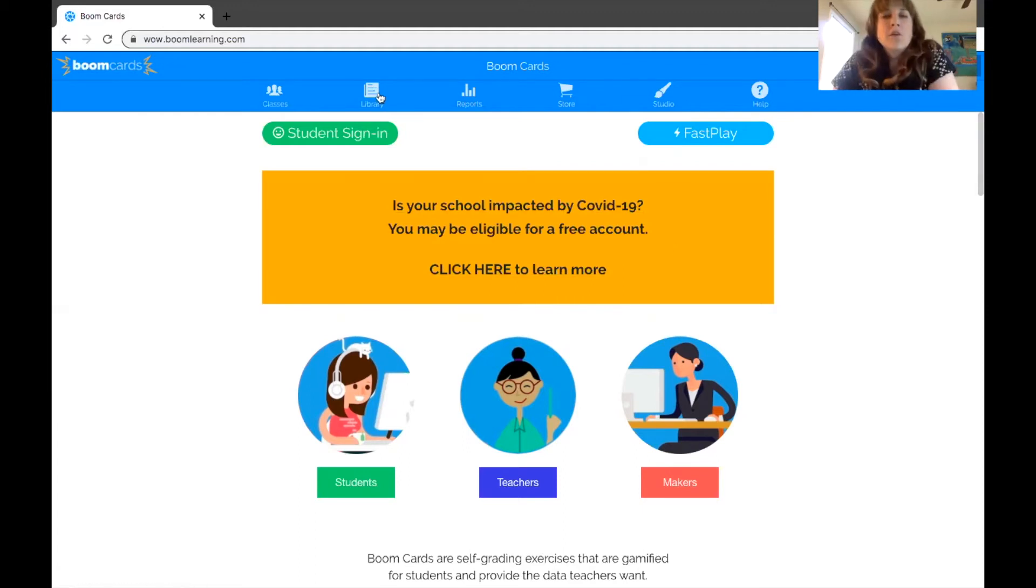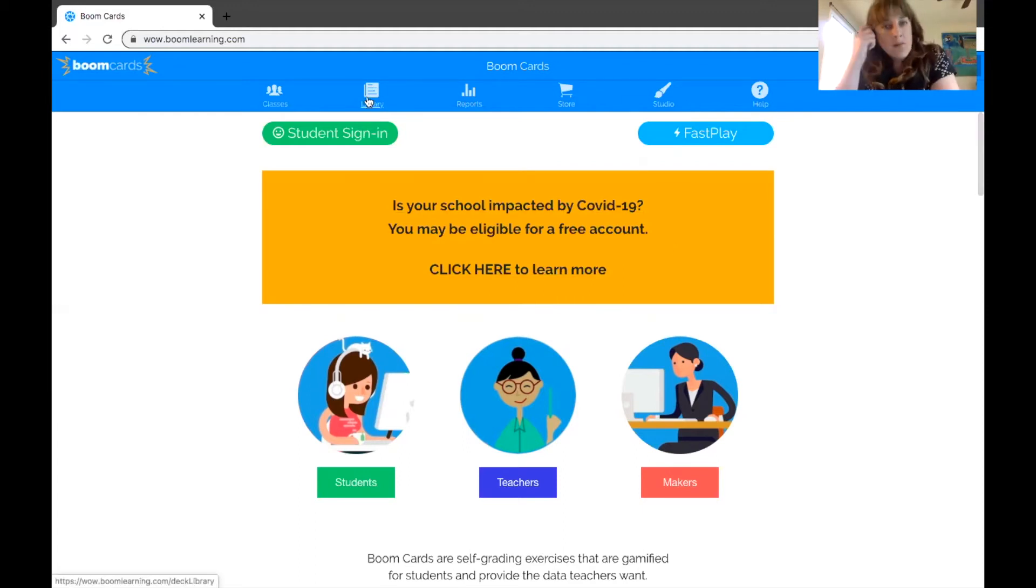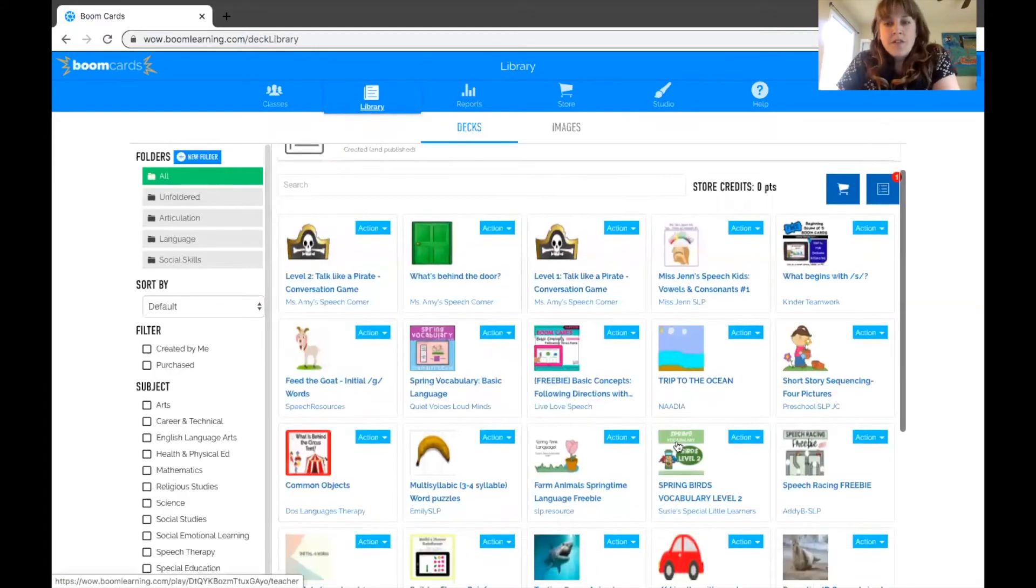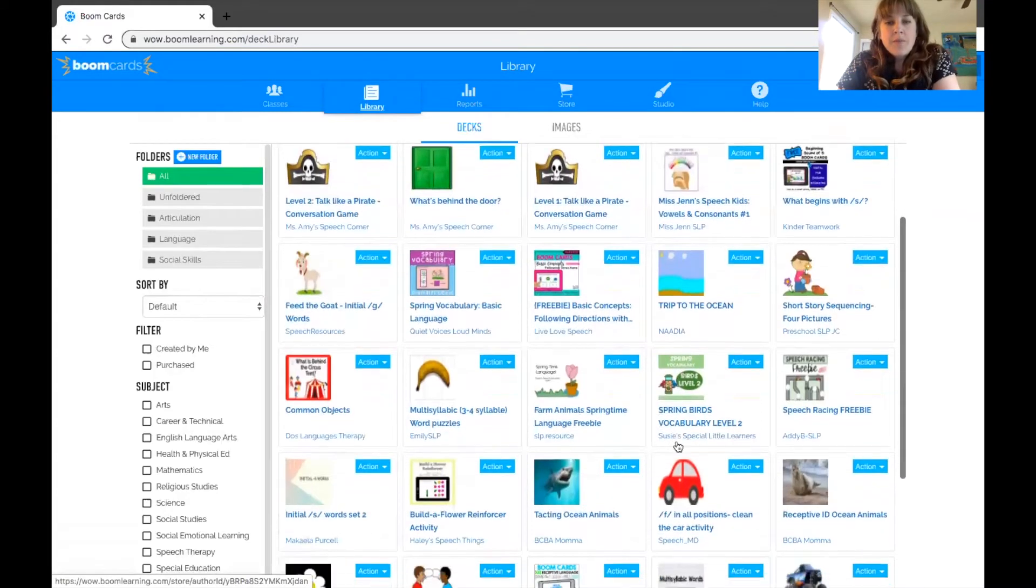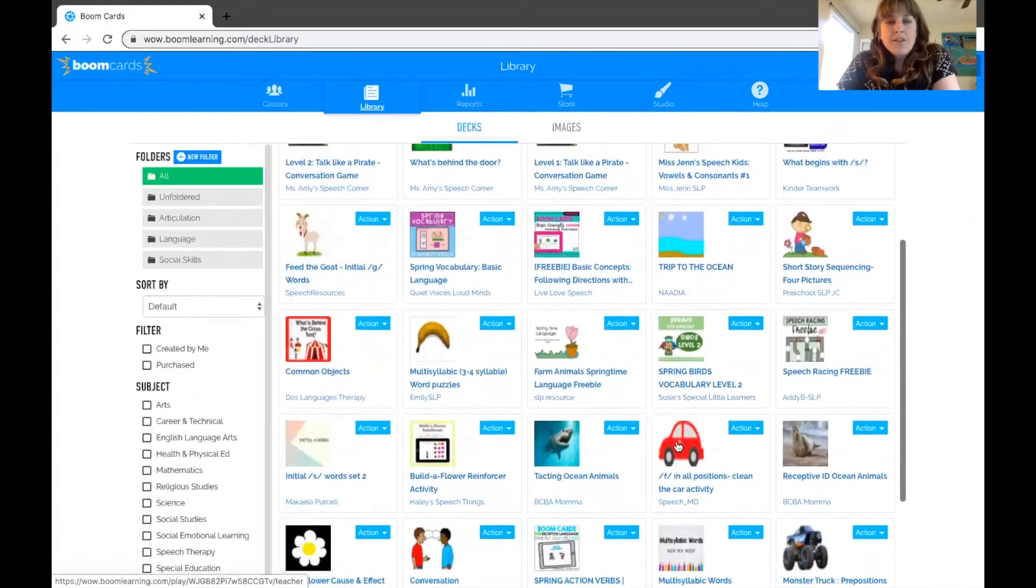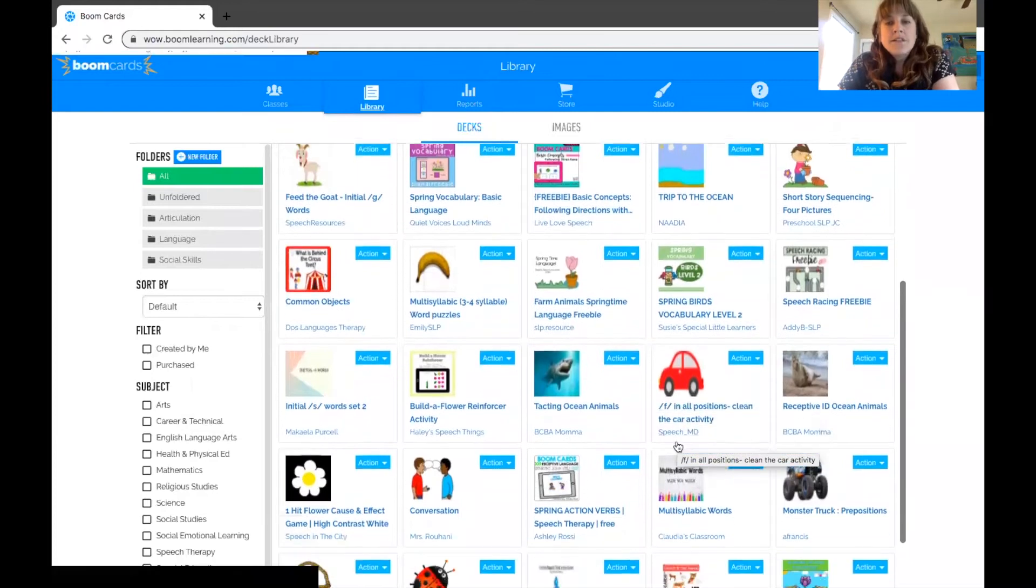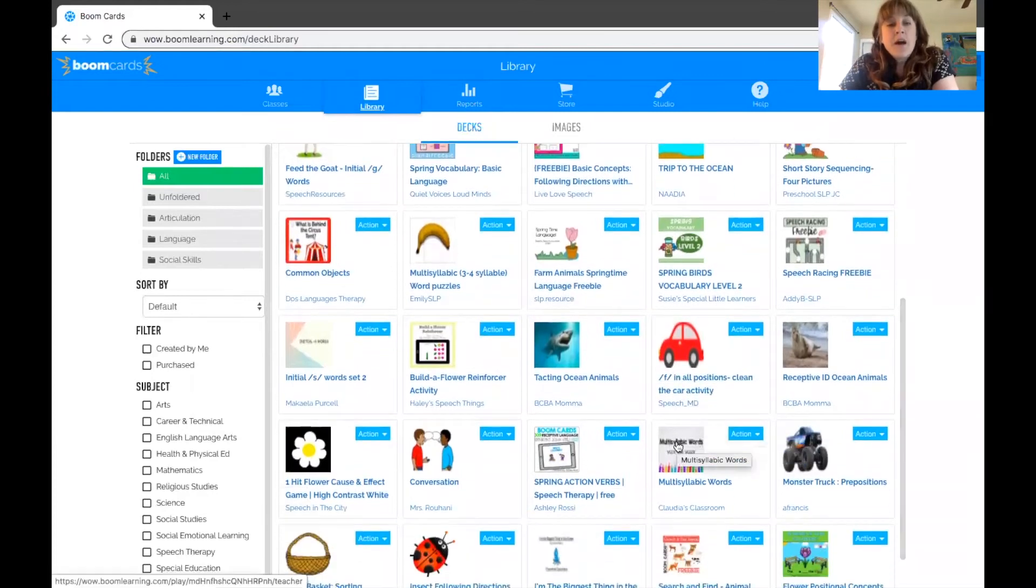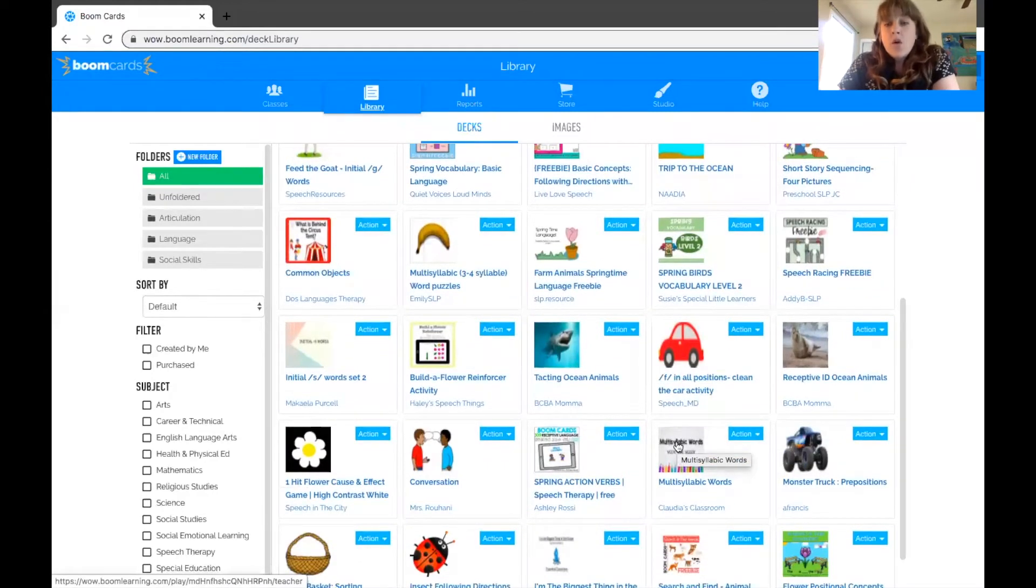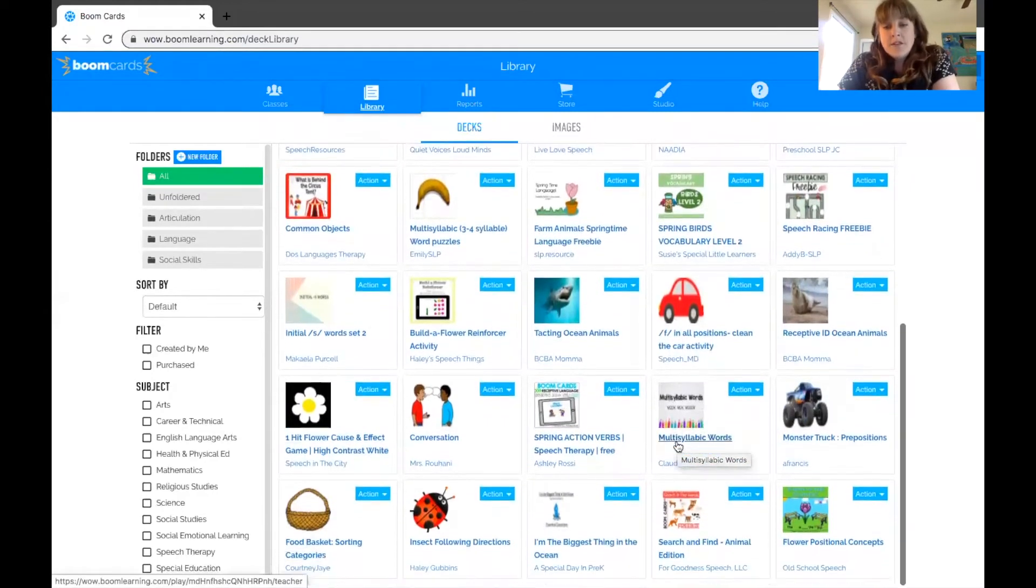I'm going to quickly go to my library and just show you a few of the Boom Cards that I've been using, and these are all ones that I've downloaded either for free or made myself.